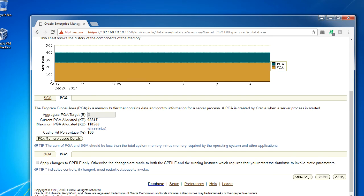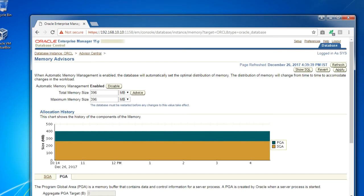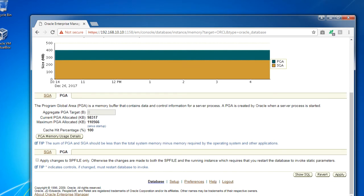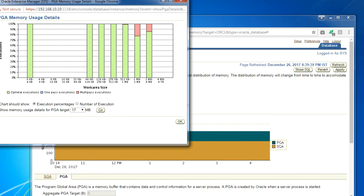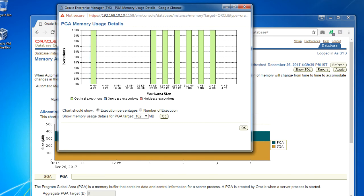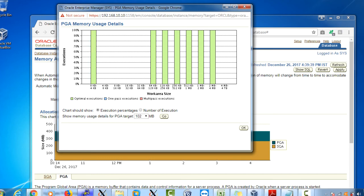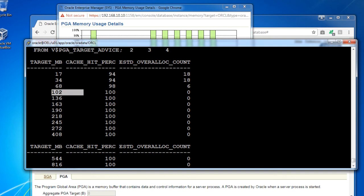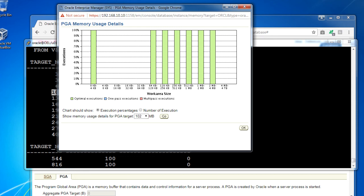You can also check the memory usage detail from the PGA. You can see PGA memory usage detail: optimal execution, and multi-pass execution showing 1 MB, 2 MB, 2 MB to 4 MB ranges. It shows the memory usage detail for the PGA target at 17 MB. If I change the target value, you can see no issues — multi-pass execution is not present. Whatever results we received from V$PGA_TARGET_ADVICE, the same information is shown here. The overall cache hit percentage is 94 for 17 MB target, and 100 for the higher value. Clicking Go confirms no multi-pass execution.